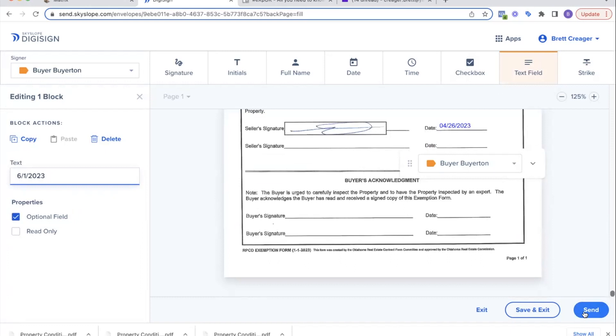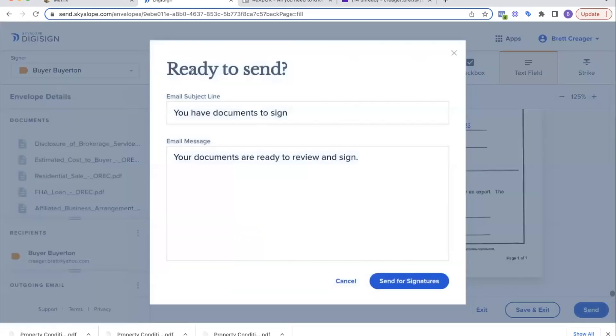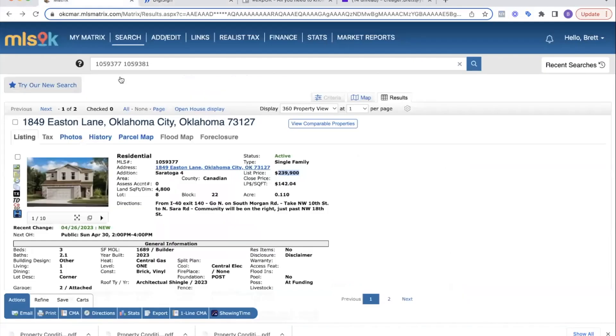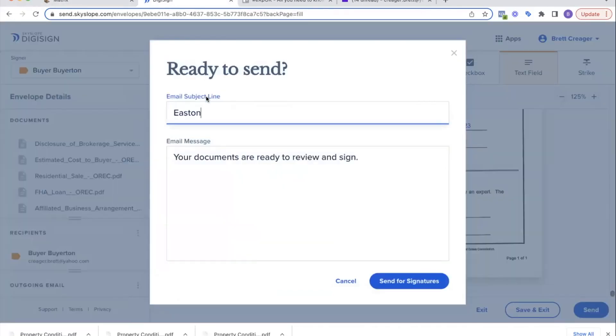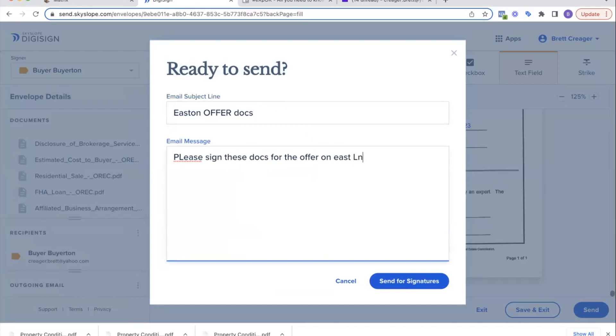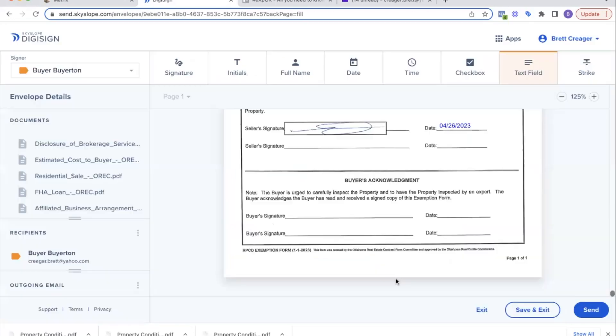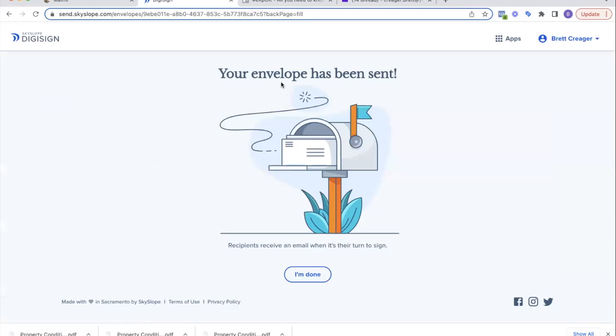Then we click send. This is the ready to send. It's going to have the email subject line, so you can say you have documents to sign. We can say Easton Lane offer docs, please sign these docs for the offer on Easton Lane. Whatever you want to put here, whatever you want to note you want to leave the client, put here. Then we're going to hit send for signatures. You can see our envelope has been sent.